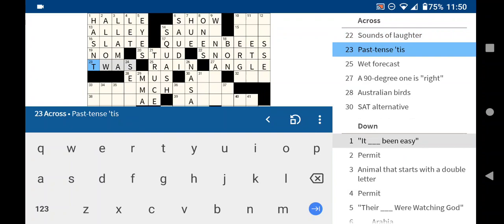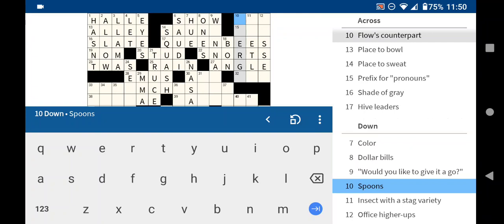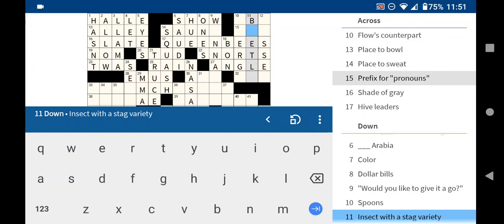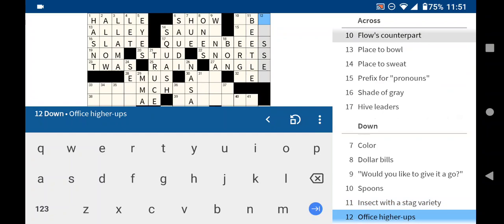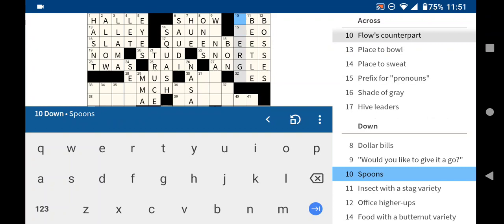Let's check the down clues here. In fact, I'm not used to using the list view, so I probably could be seeing more spoons. Insect with a stag variety is a beetle. Stag beetle. Office higher-ups. Managers. Bosses. El jefes. Flows. Ebb and flow. Okay, that makes sense.